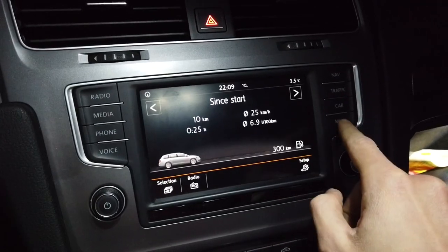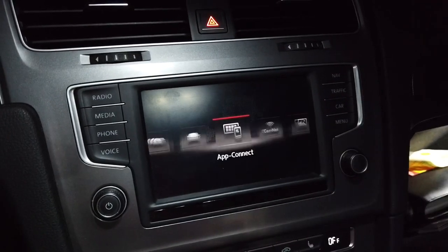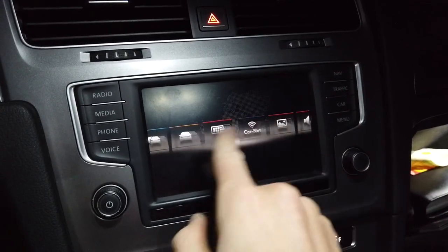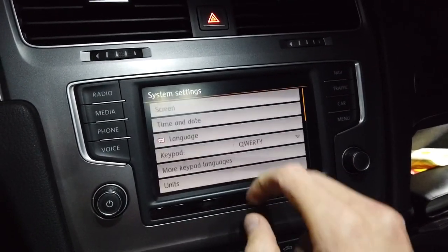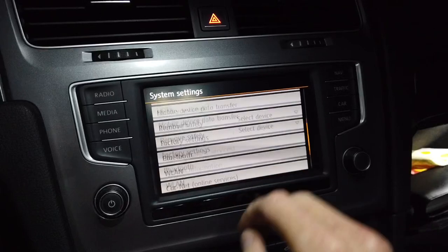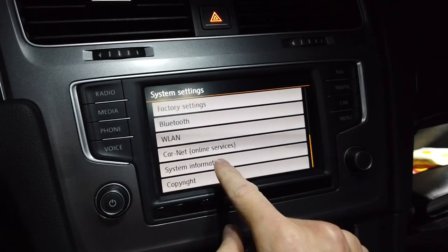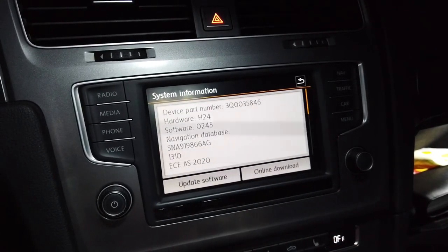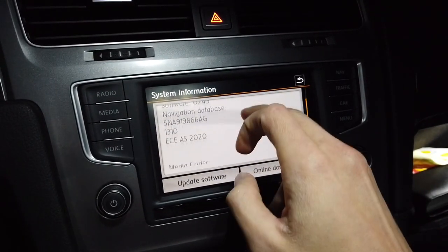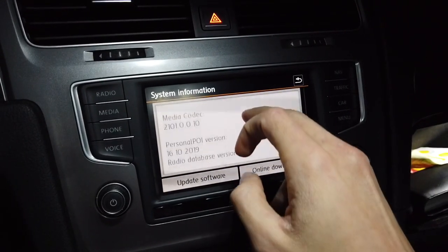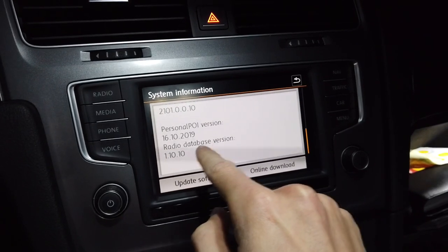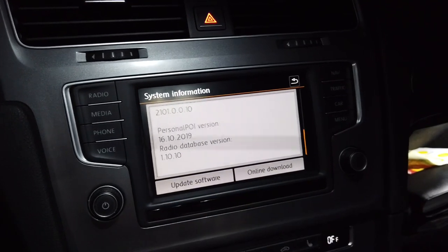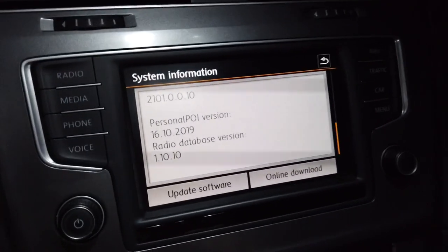Okay, so let's go to menu, setup, system information, and we can see that there's a radio database version over here right now.